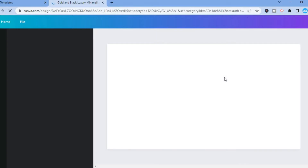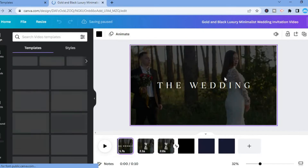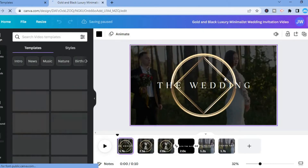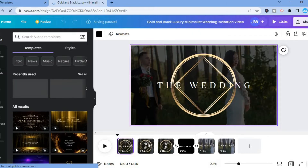After you have selected 'Customize this template,' you'll be redirected to the editor page. From here you'll be able to edit your template to your liking. The first thing you'll notice is the timeline right here at the bottom.